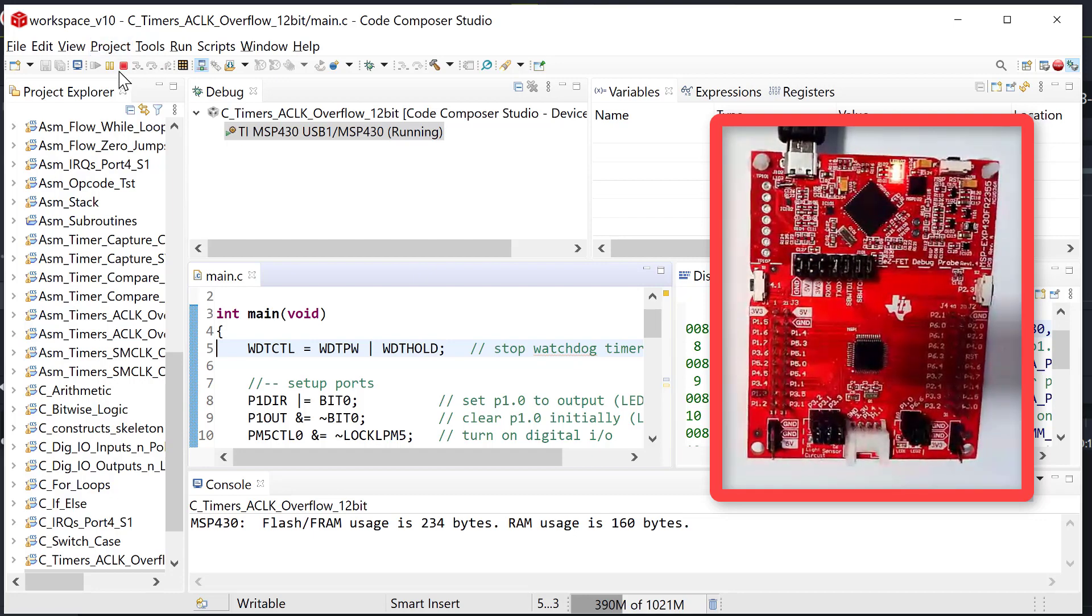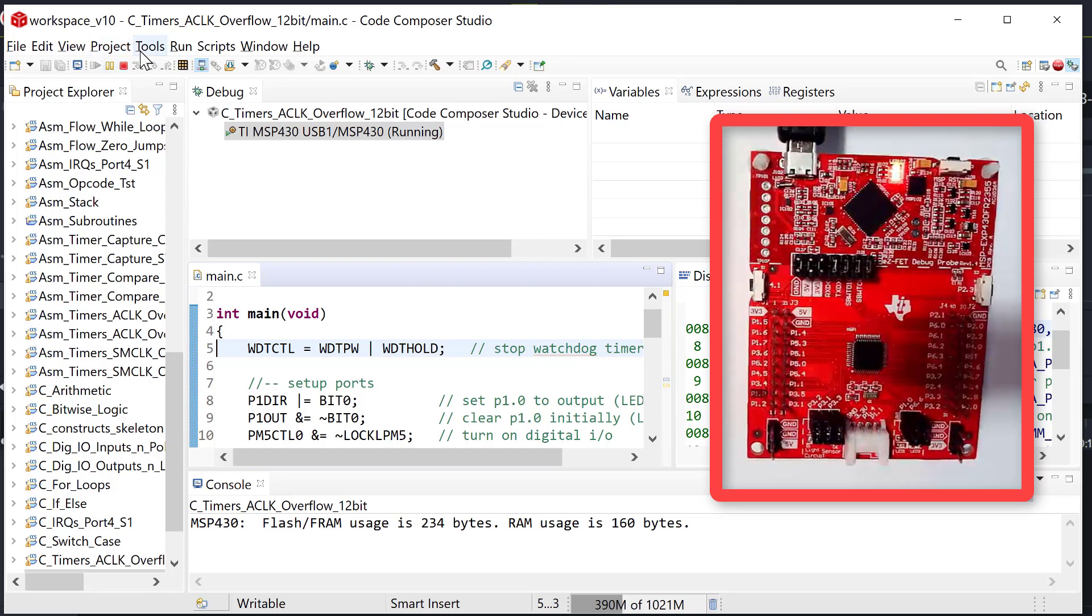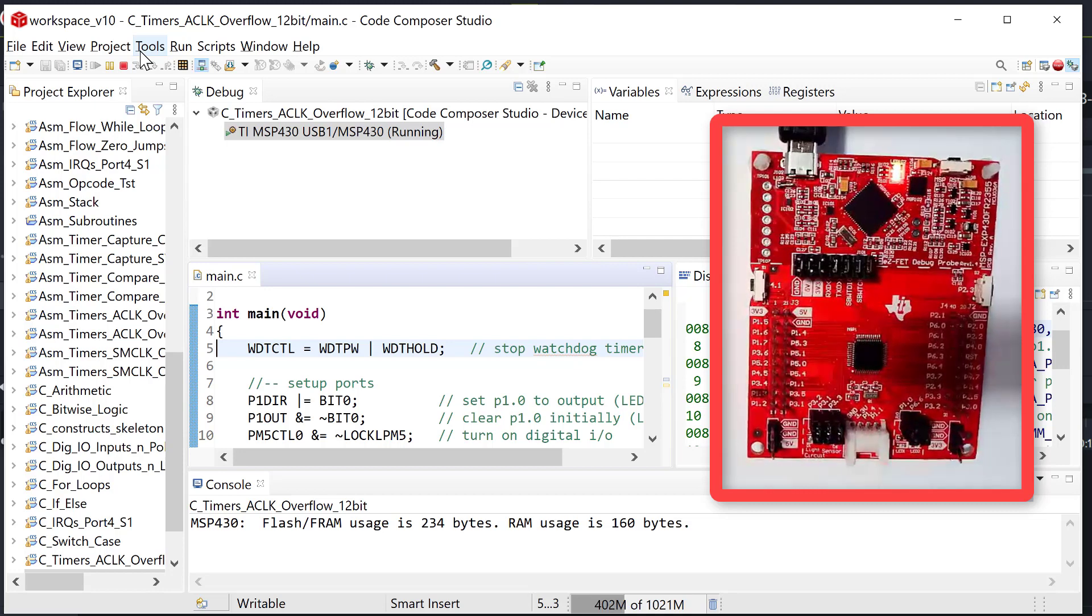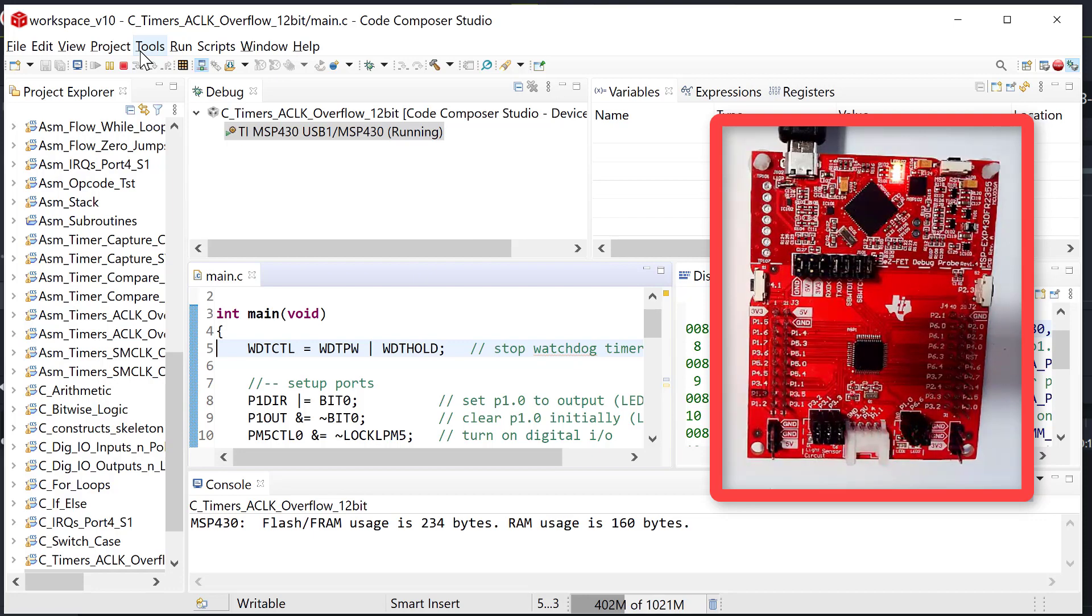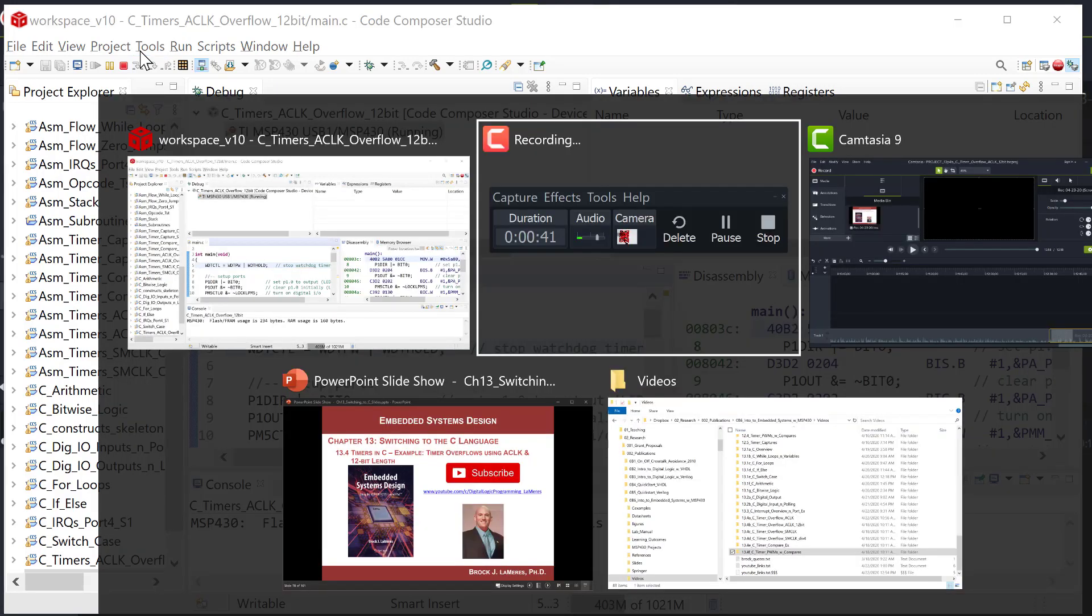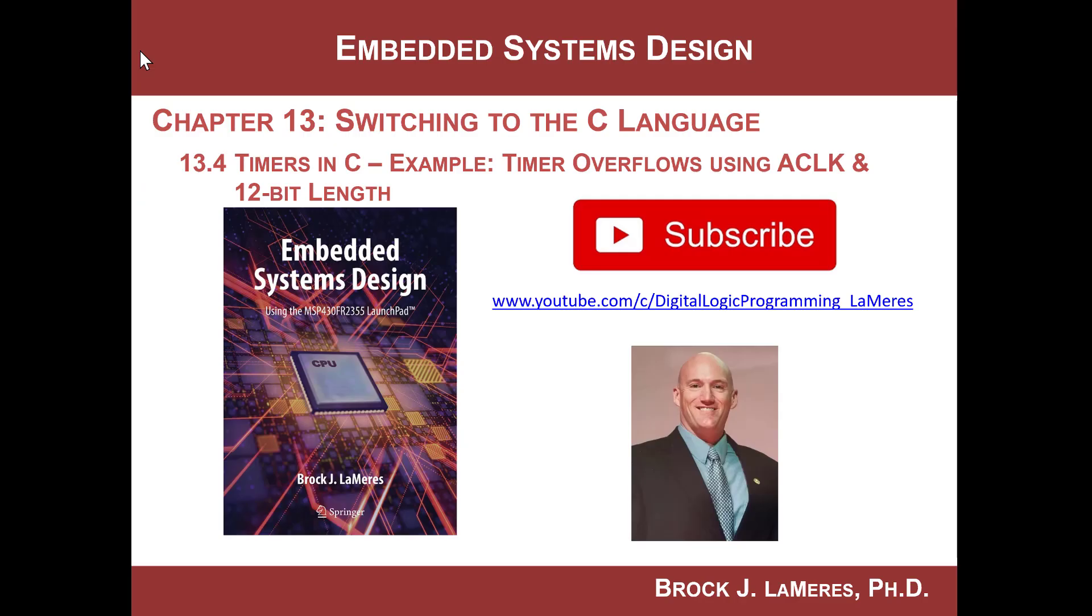Awesome. We did it. Nice work. You've just set up a timer overflow using ACLK and you had it trigger an interrupt, but ACLK was 32 kilohertz, and that was a little slow. So you sped it up by changing the timer length to 12 bits. Congratulations. You did it. And as always remember, support my channel by subscribing and goodbye.